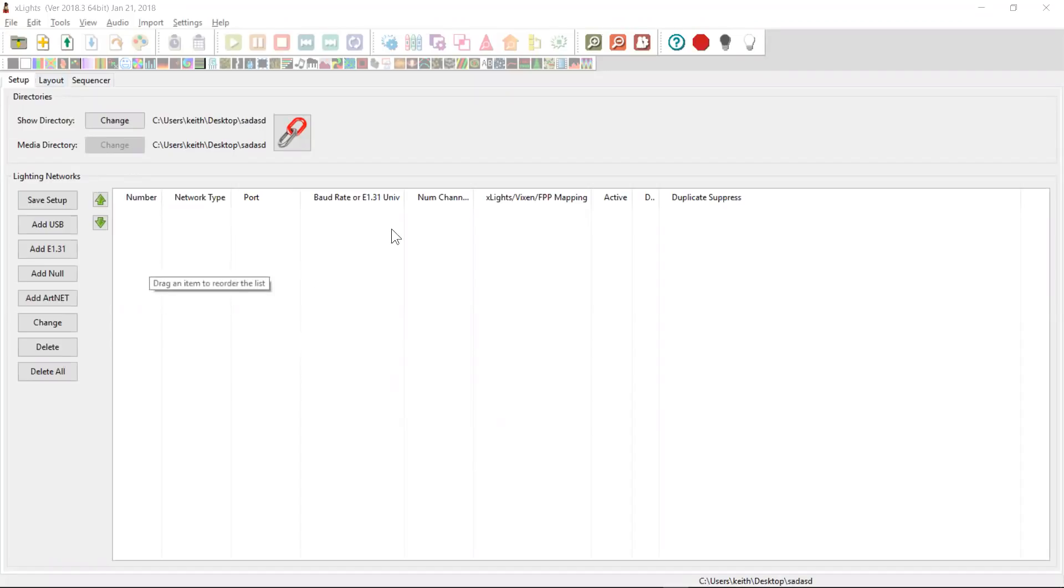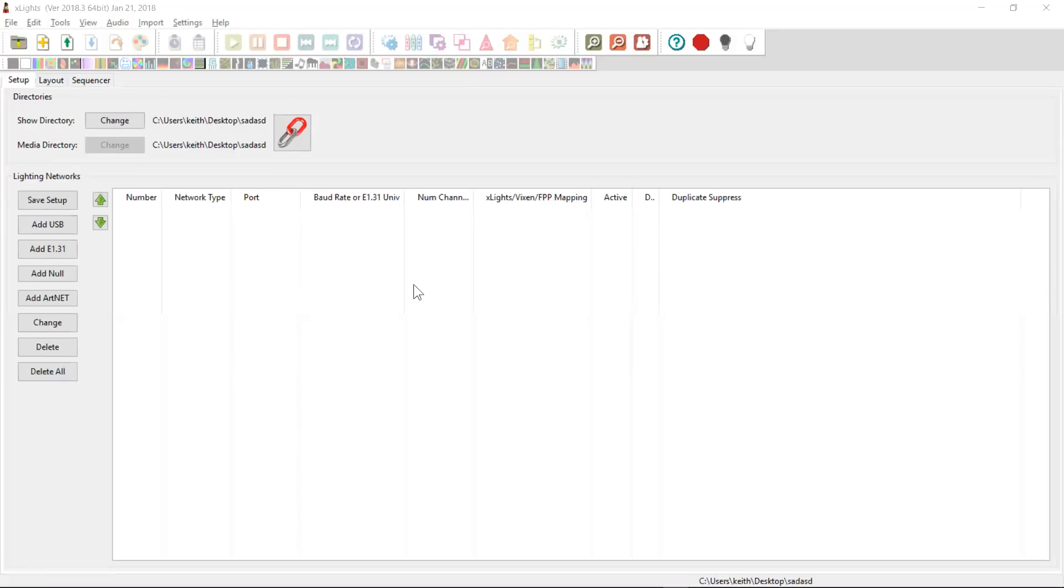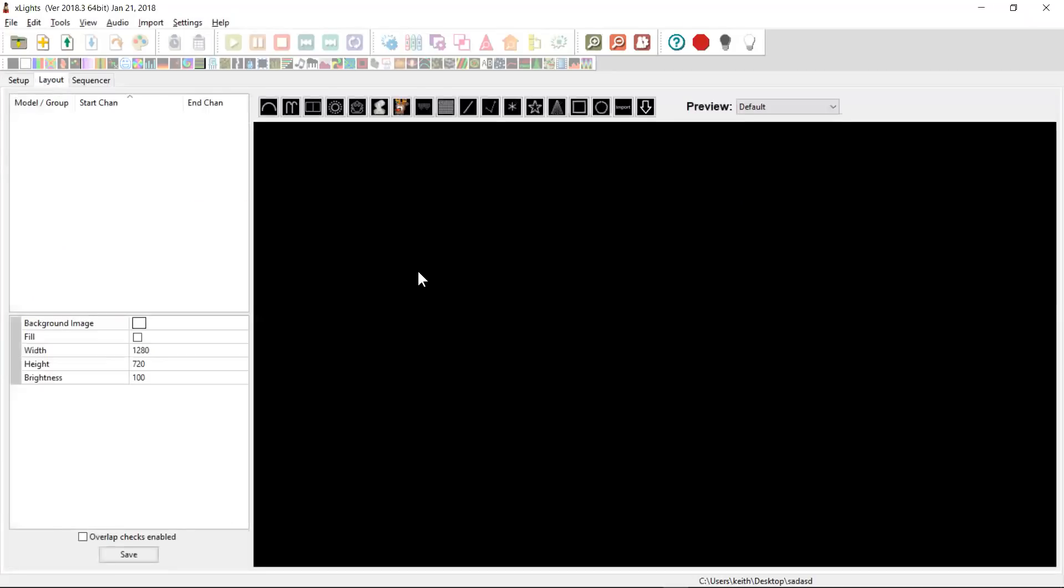In Xlites, you don't really need to fill anything into the Setup tab in order to start playing with the software. This is really about controlling, sending data to your controllers, and you may not even have any controllers yet. So Xlites doesn't actually require you to fill this in before you go to the Layout tab and start building some models.